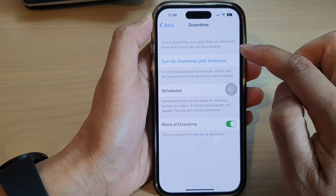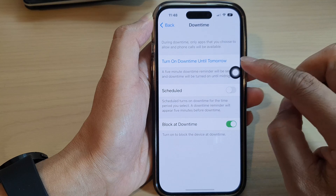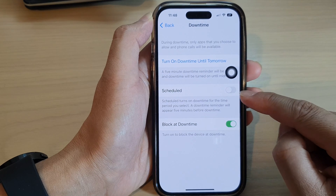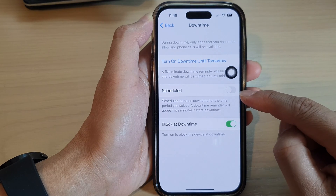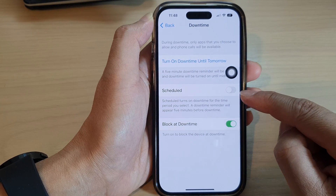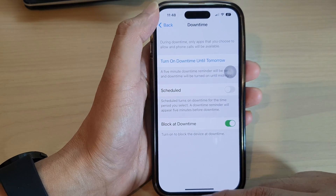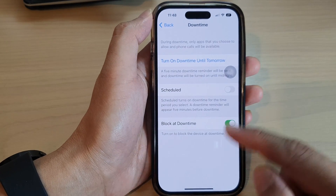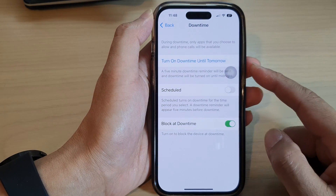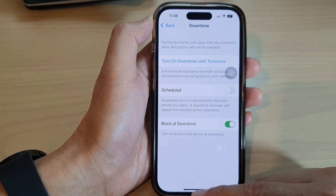You can also schedule downtime so that it will turn on and turn off at a particular time. And that's it — that is how you can turn on or turn off downtime.